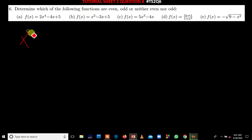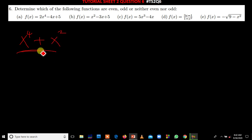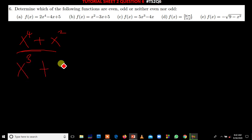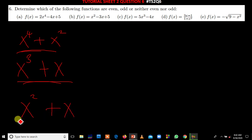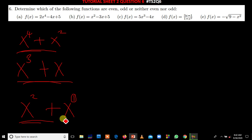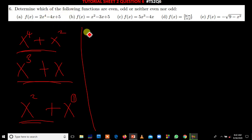If you see all the powers are even numbers — for example x to the power 4 plus x to the power 2 — the function is even. If you have x to the power 3 plus x, this is an odd function because all the powers are odd. But if you have x squared plus x, this is neither odd nor even, because there is a combination of an even power and an odd power (power 1). If all powers are even it's even; if all powers are odd it's odd.